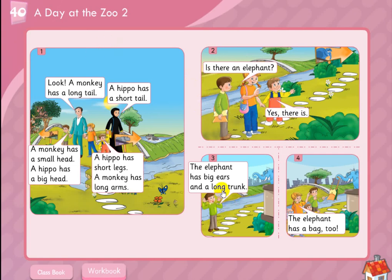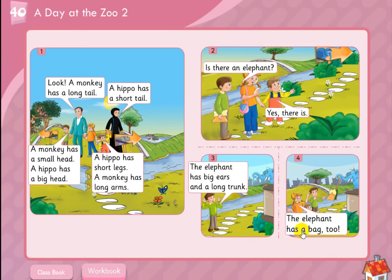Picture number three. The elephant has big ears and a long trunk. The elephant has a bag too.